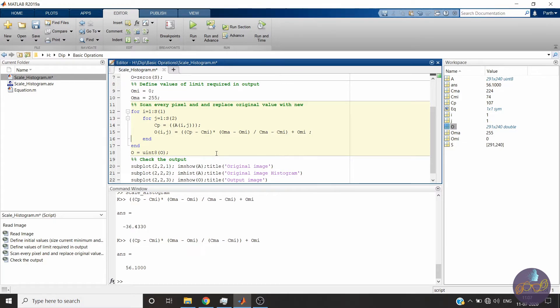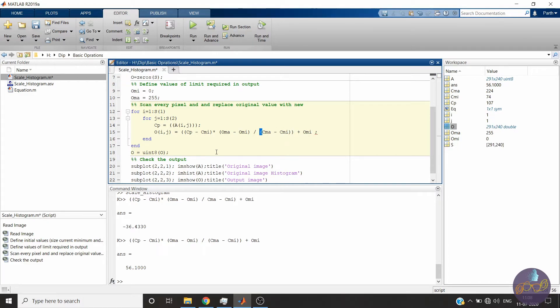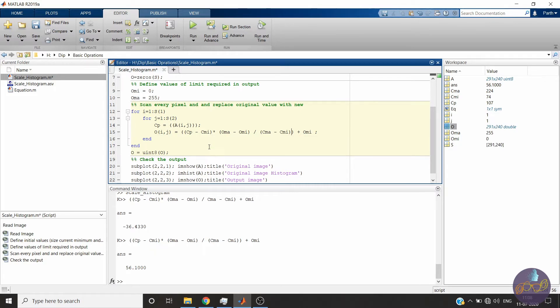Now the second error was in the equation. We need the braces here so that this can be used as a single entity. Okay, now let's check if it's okay or there are some more errors.